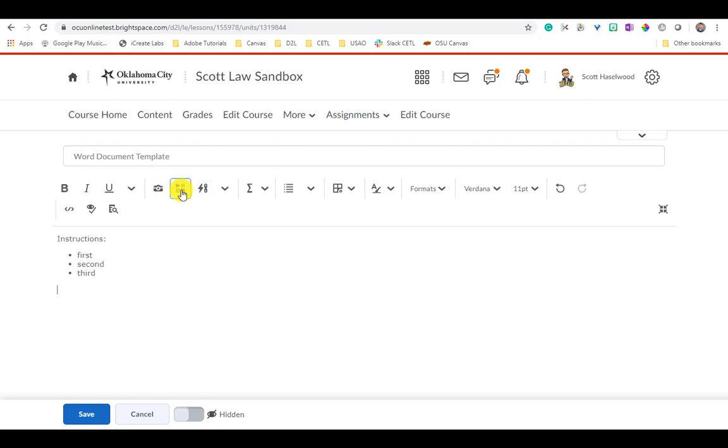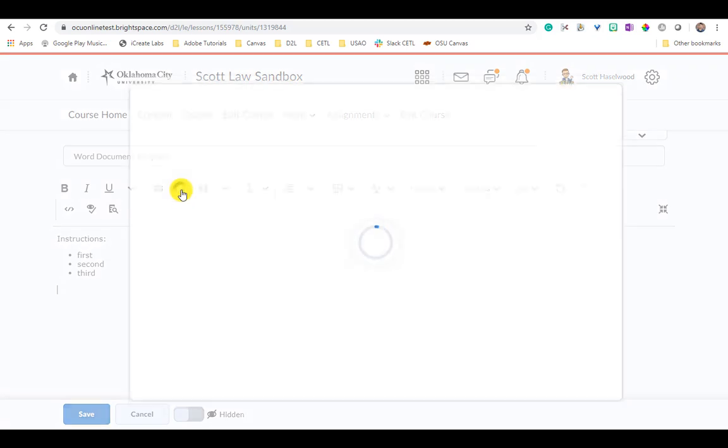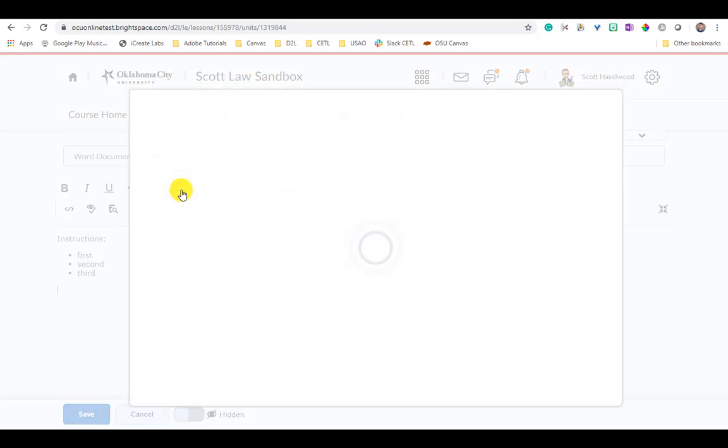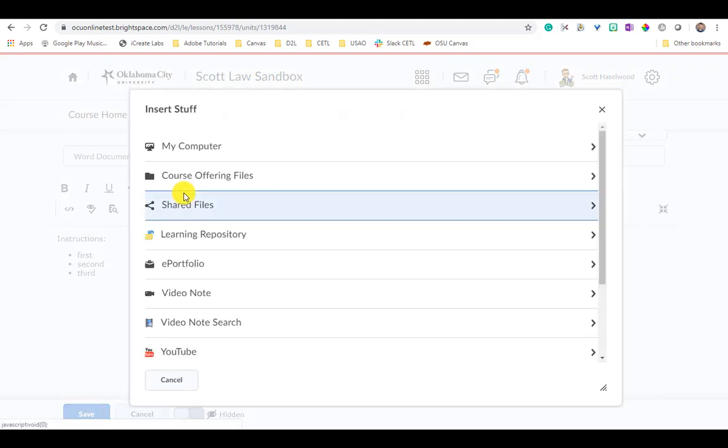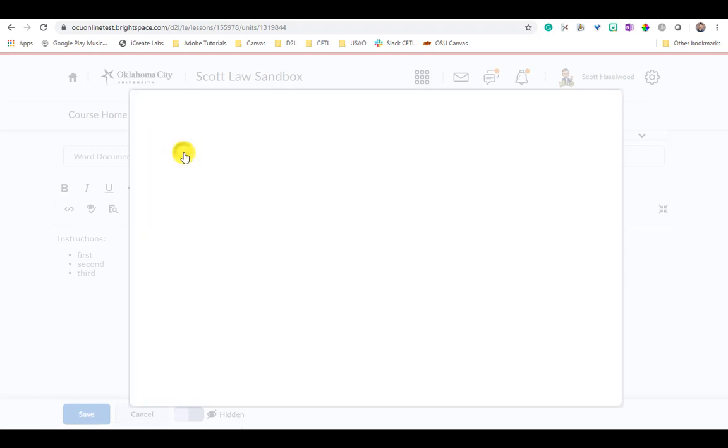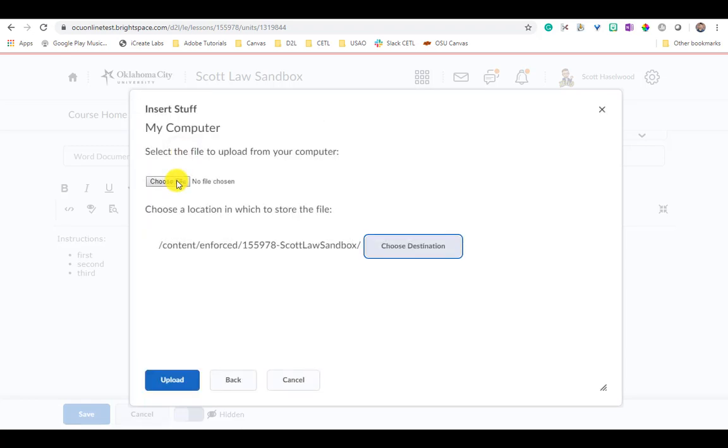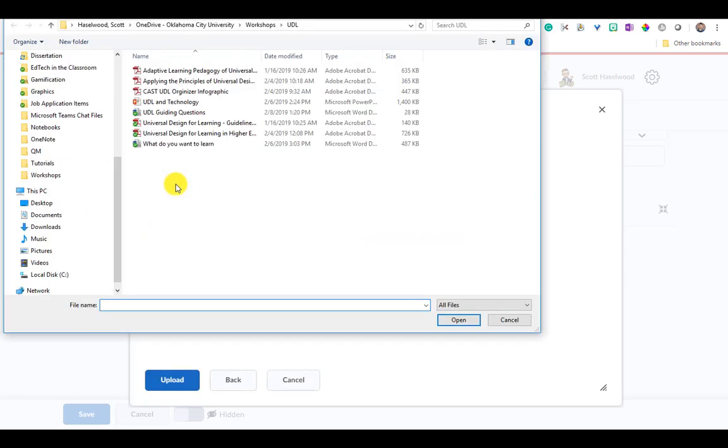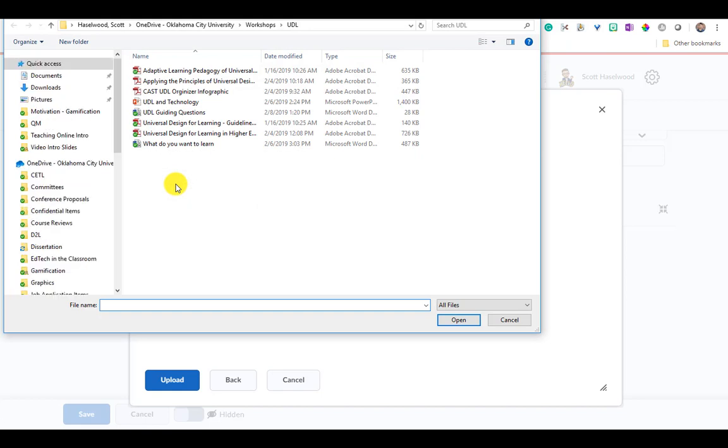So this Word document will not be something that they can actually read in D2L. They'll have to download this and open it in Microsoft Word. To do that I'm going to go to My Computer, I'm going to locate the file that I want to use. It's going to be this Guiding Questions file with UDL.